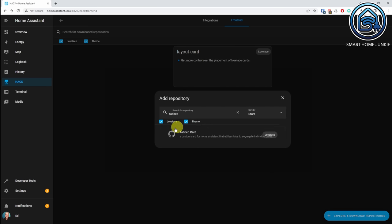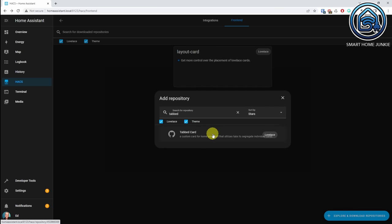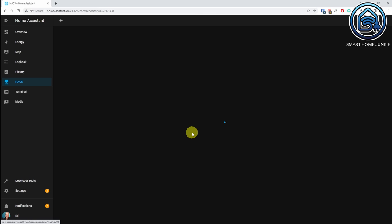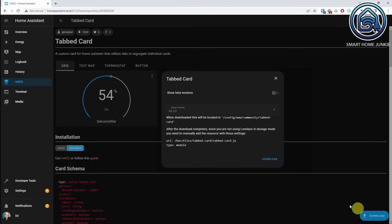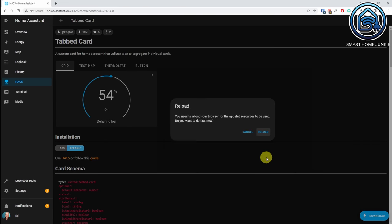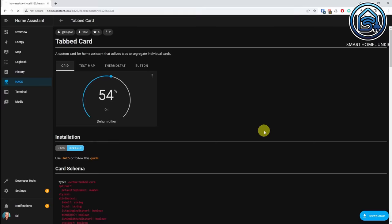We're going back to explore and download repositories, and you see that the tabbed card is now found if you search for tabbed card. So I'm going to click on the tabbed card, click on download, click download again, and click on reload.